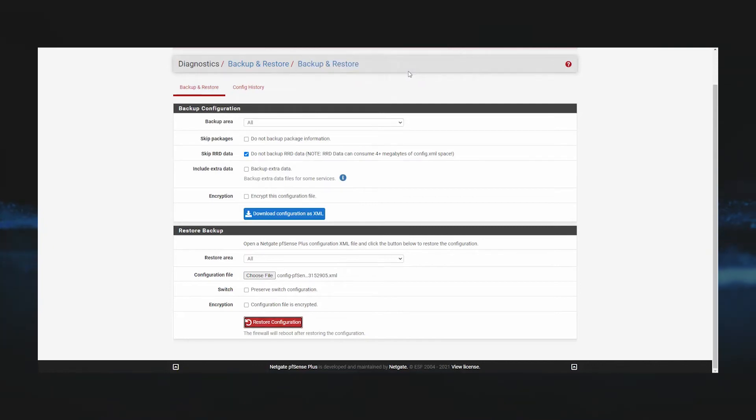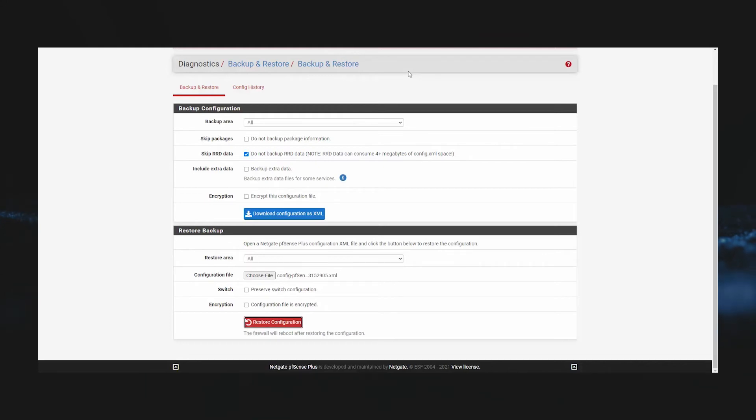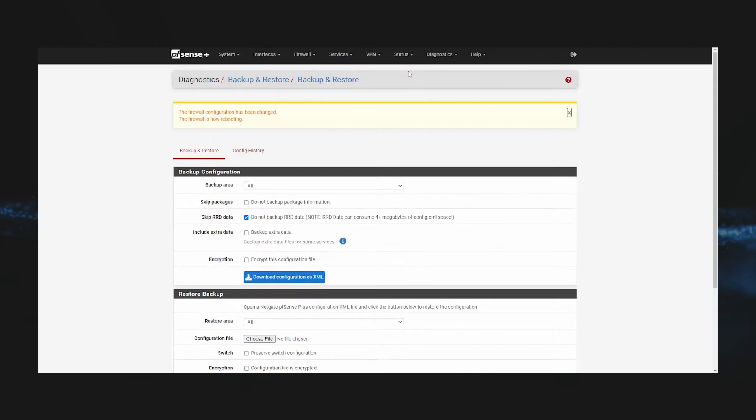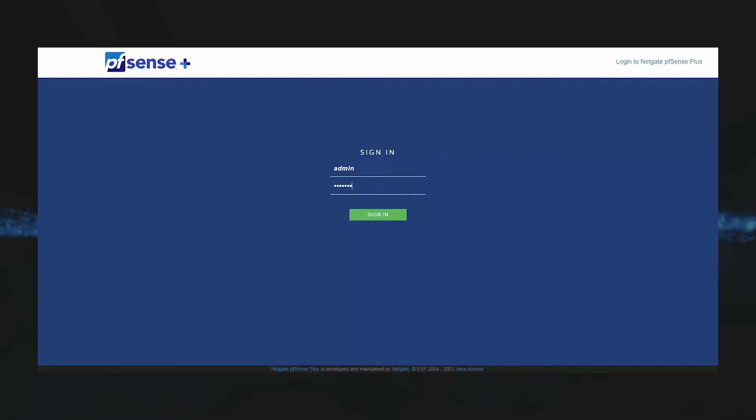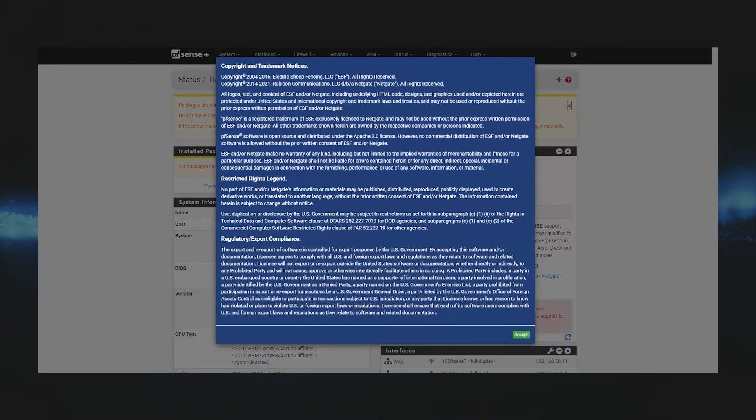Now since this is our previous configuration, to get back to our GUI we'll go to our previously set IP of 192.168.100.1, and then we'll log in with our previously set username and password.